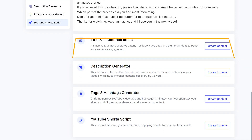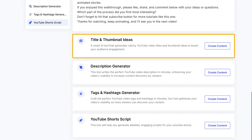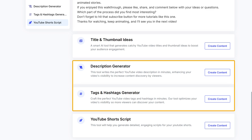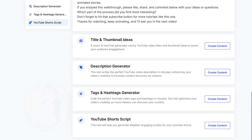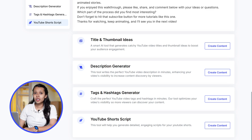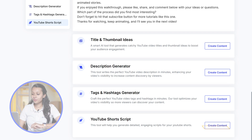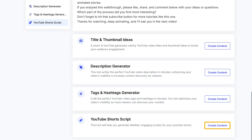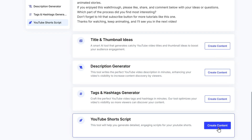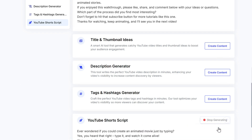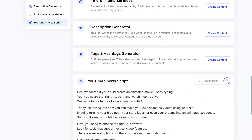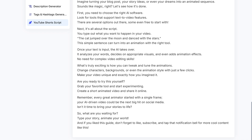In the same way, we can also generate title and thumbnail ideas, description, and tags. That's not all — you can also generate a script for YouTube Shorts from here. Click on create content and your Shorts script will be ready in just a few seconds.